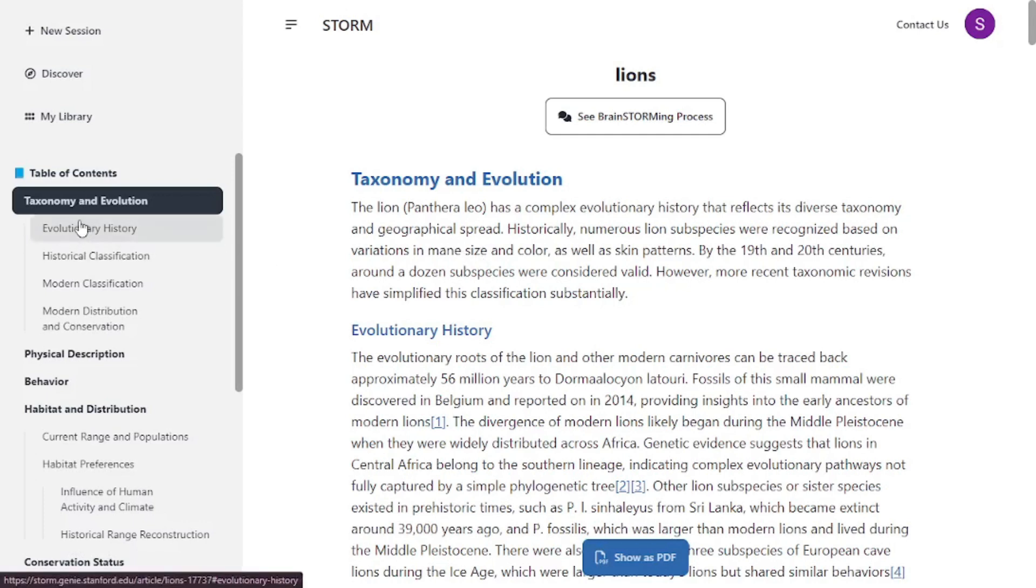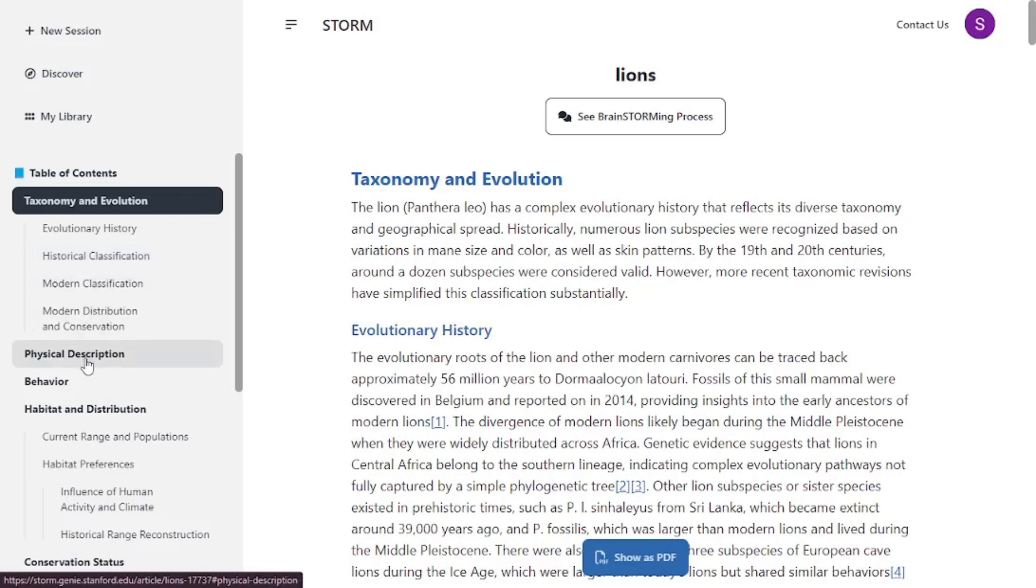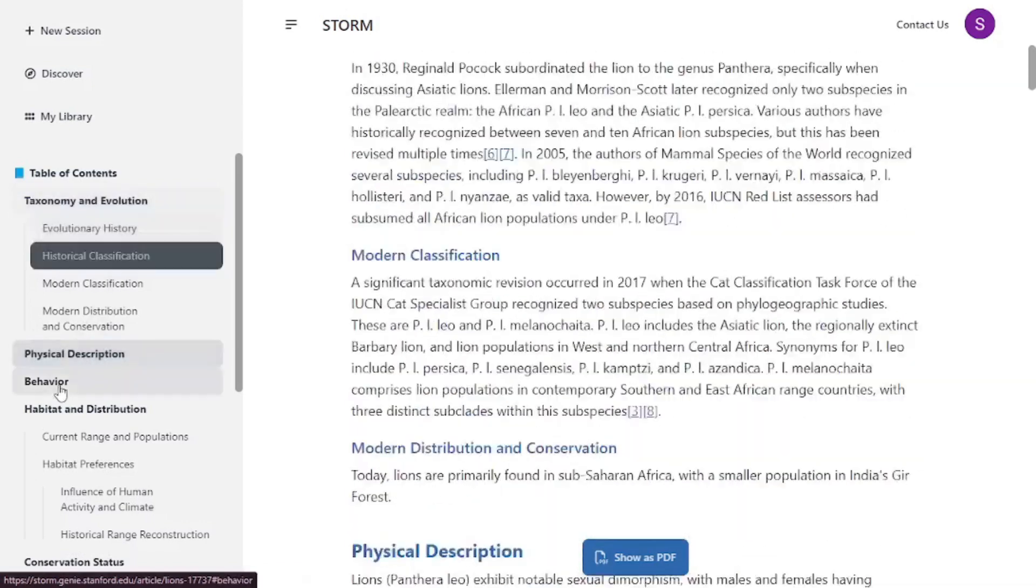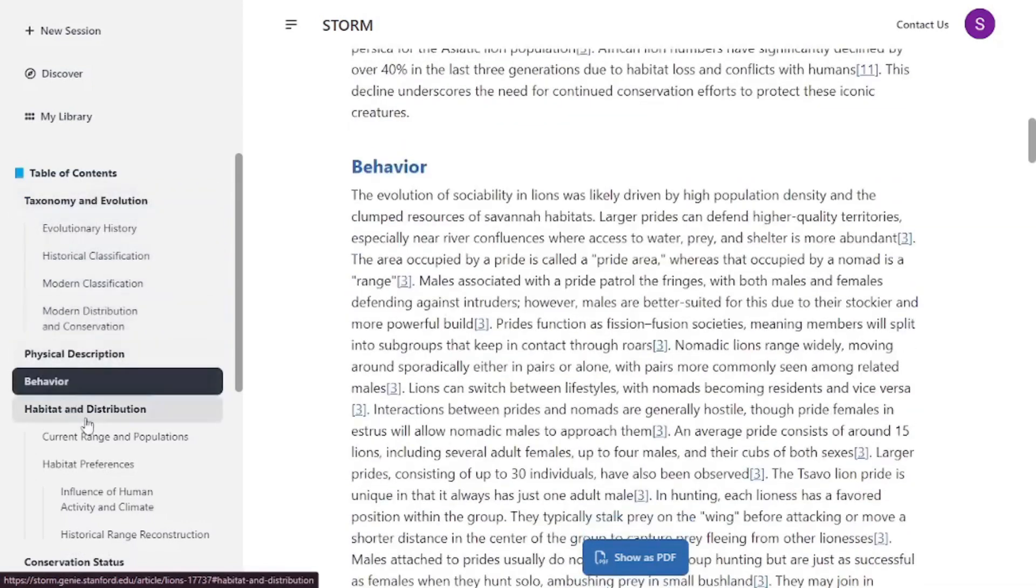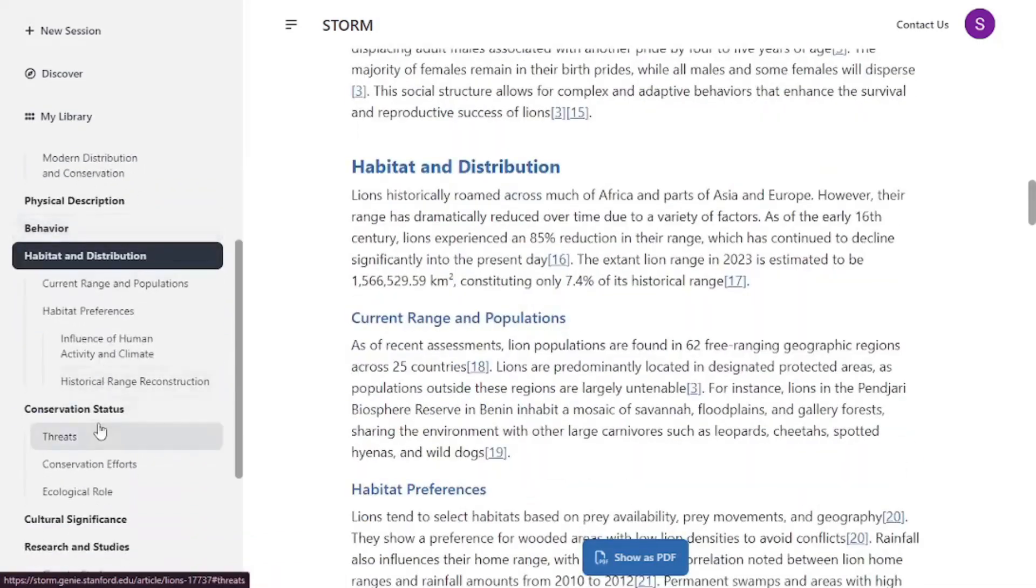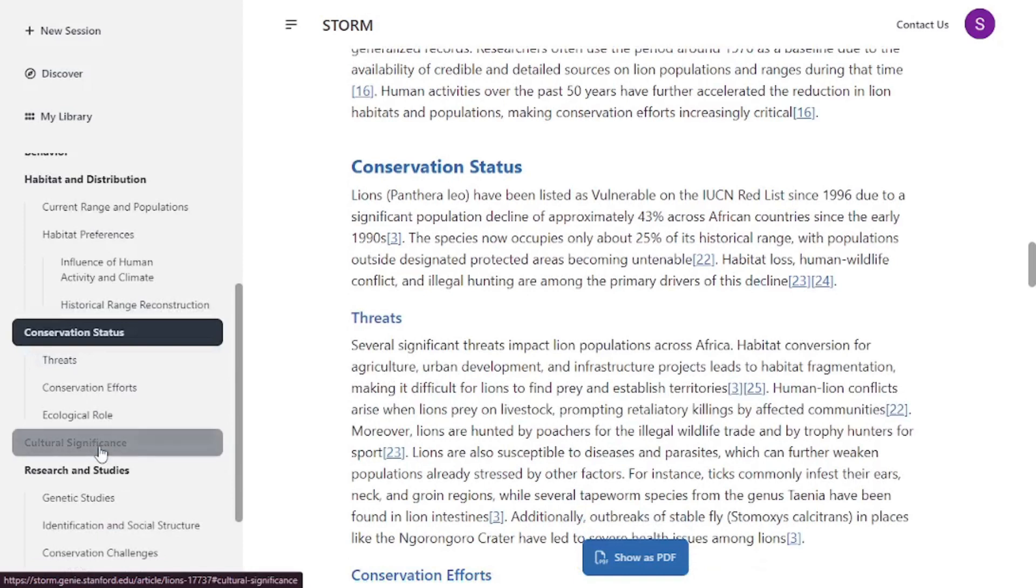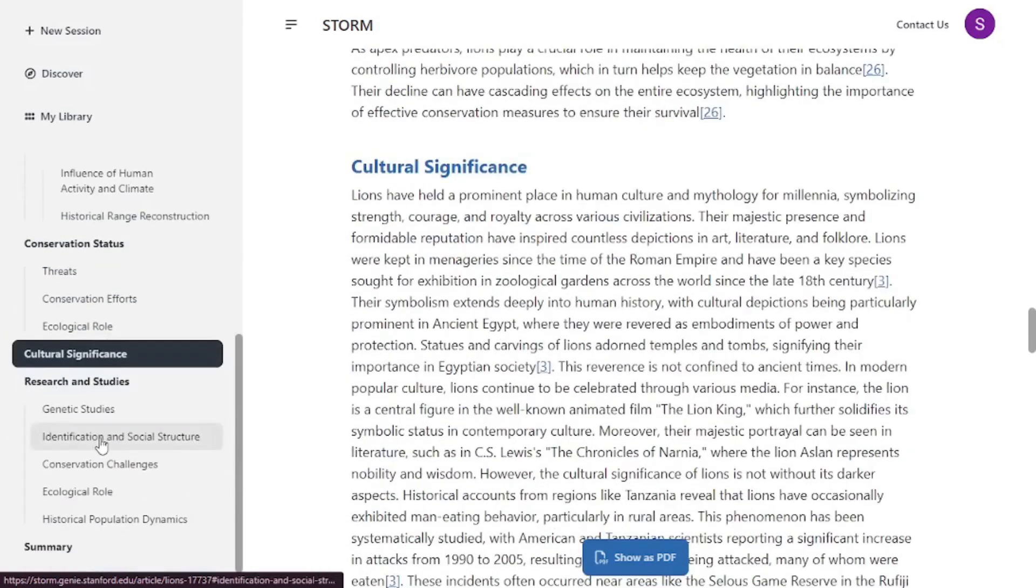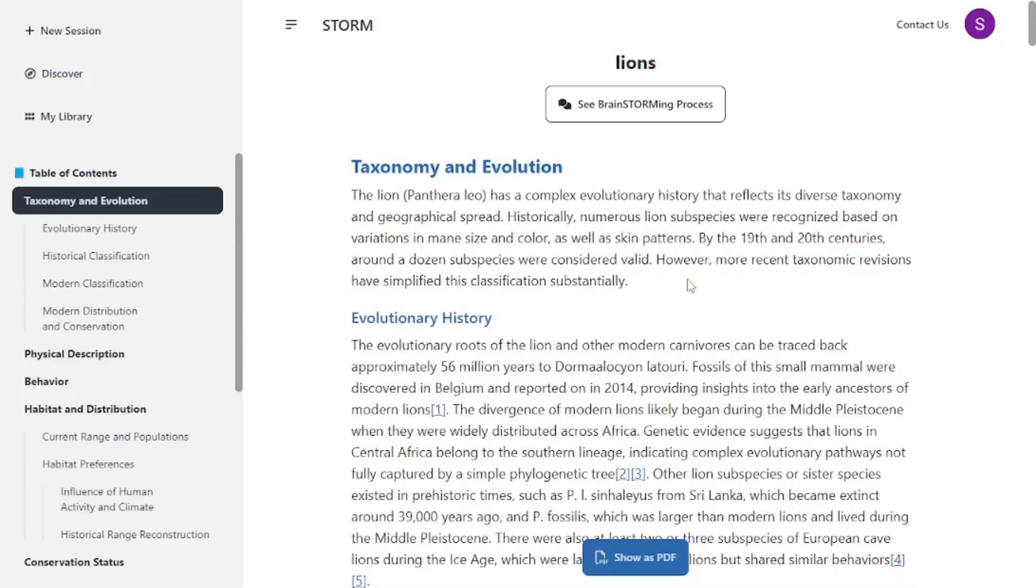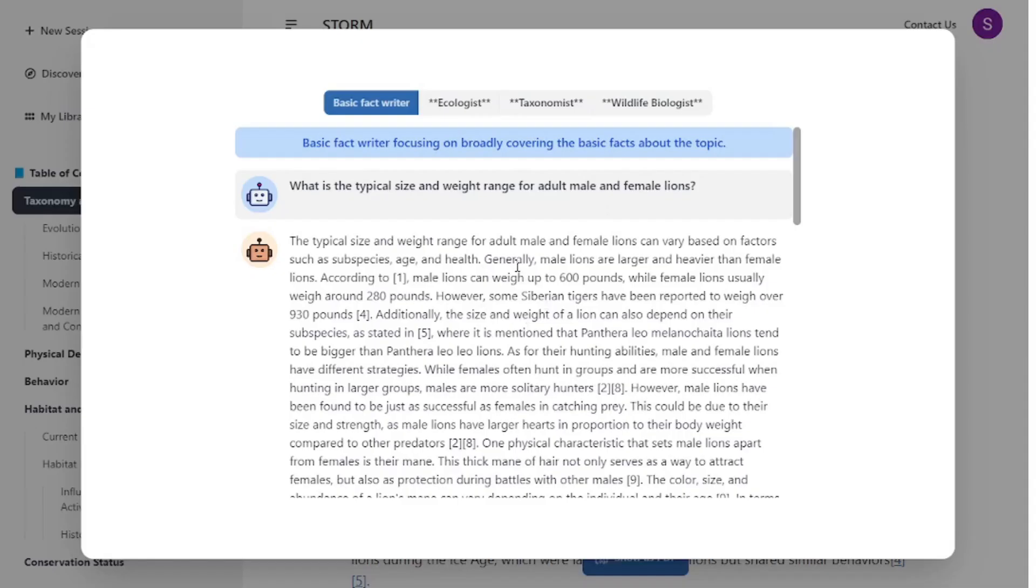As you can see the table of contents is here. There's everything from taxonomy and evolution, physical description, behavior, habitat and distribution, conservation status, and cultural significance. This is the whole thing it generated with just one single word. You can even see the whole brainstorming process here. This is how it actually went on and created this whole article.